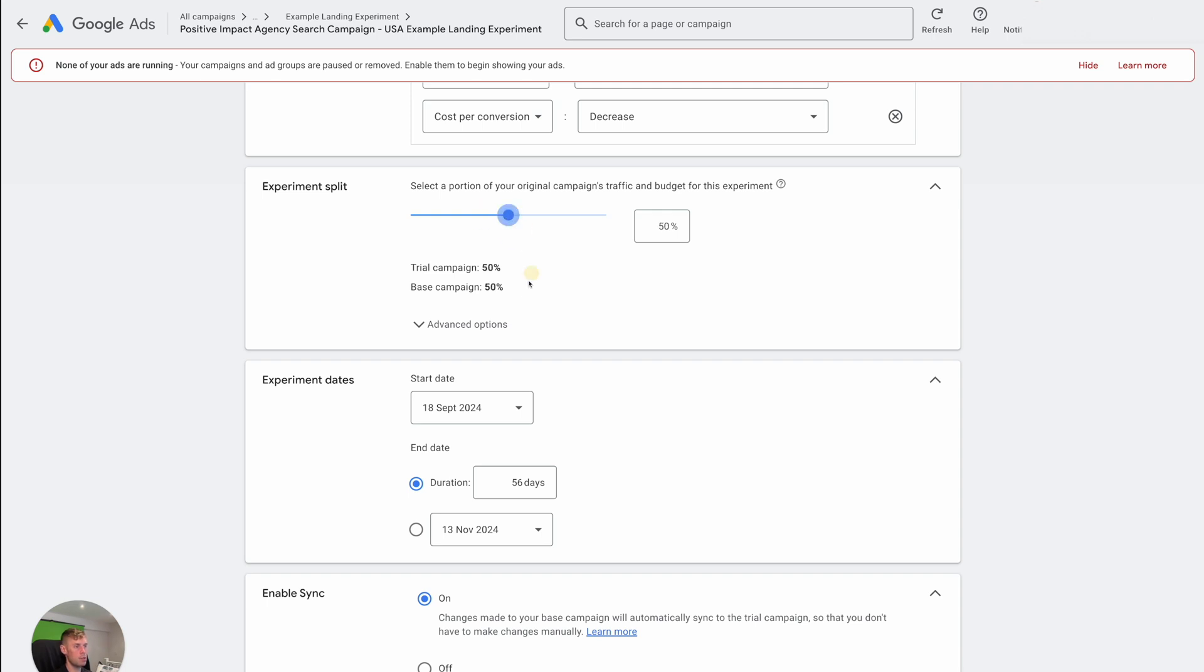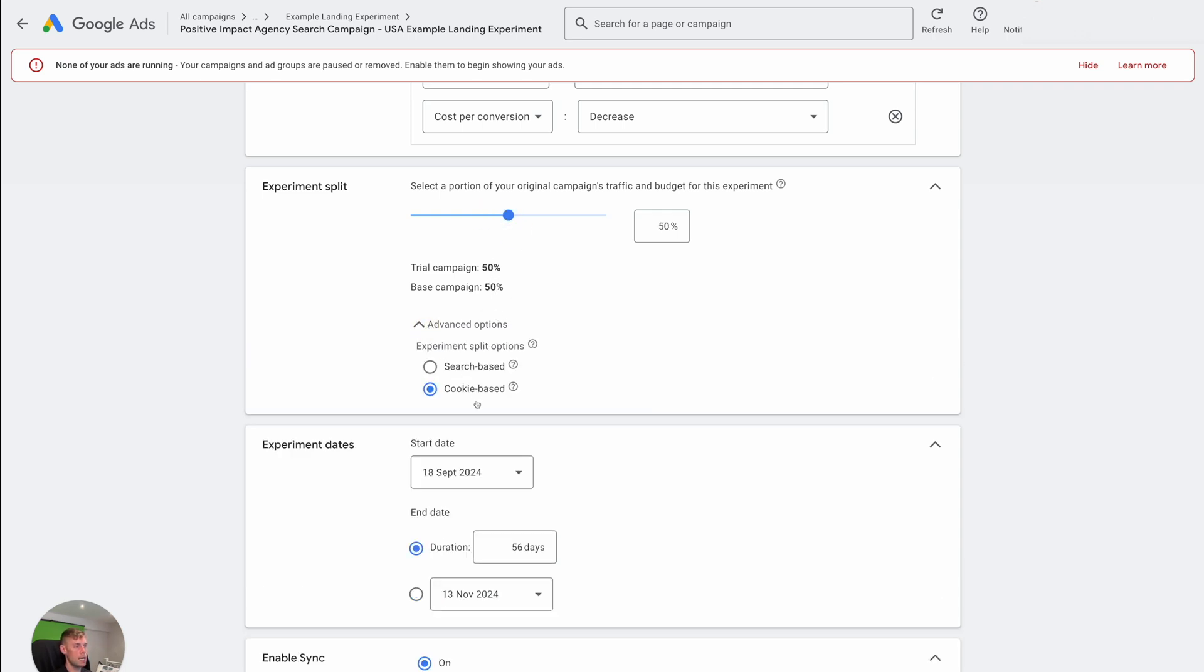But generally speaking, for most of you watching this video, probably 50-50 is fine. You can do differences here, cookie based. With cookie based, it's basically captures their cookie and tries to remember who each individual person is and shows them the same thing.